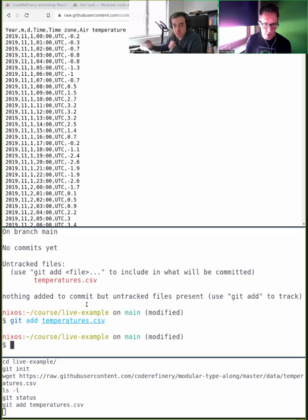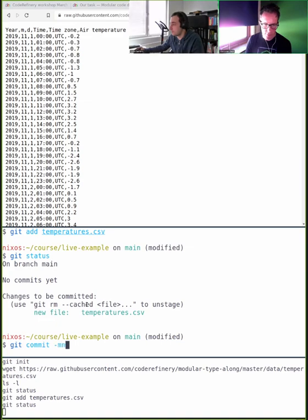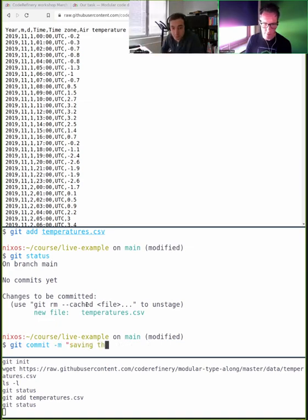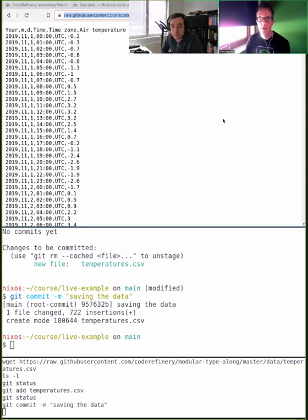Often when I do exploratory work I don't even commit — I just stage it, because already by staging I can come back. But let's do this nicely: commit with message 'saving the data.' Now let me open up a Jupyter notebook — Jupyter Lab — with no-browser flag so I can decide which browser to open it in.